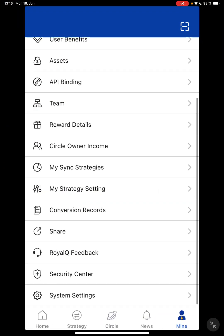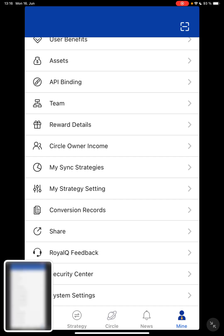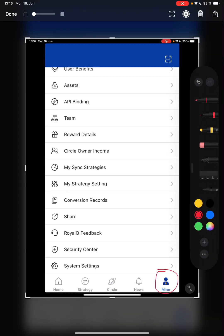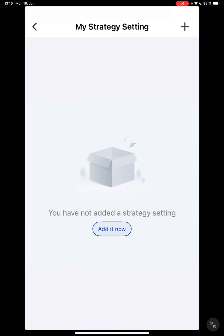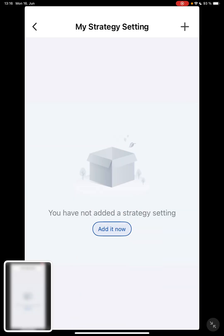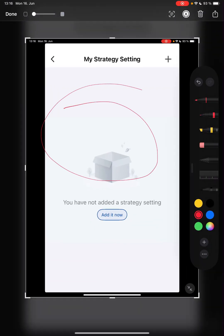To create the futures settings for Crypto Ambassadors, go to the Mine button on your Royal Queue. You'll see Mine and also My Strategy Settings. Tap on that, then tap on Add It Now. If you already have some previous ones, just tap on the plus sign; if you don't have any, just tap on Add It Now.